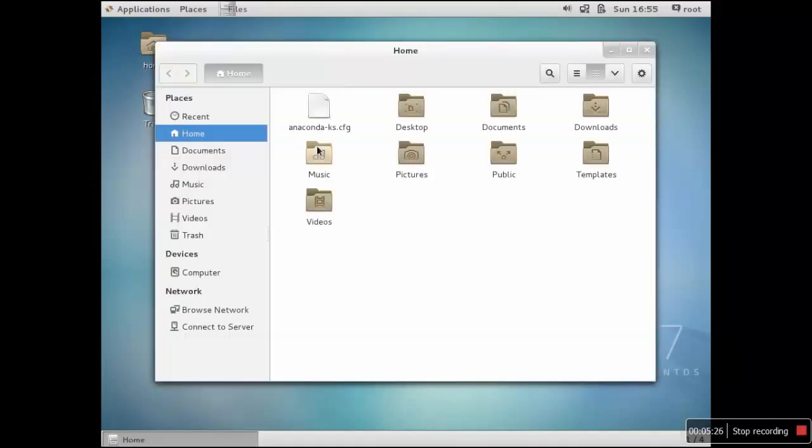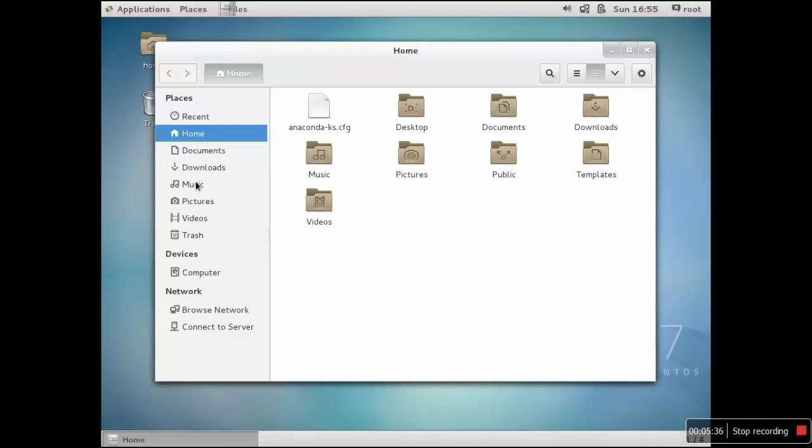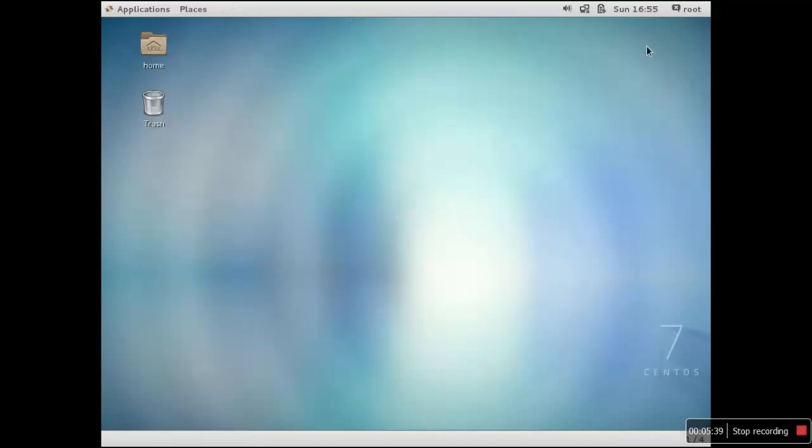Then you have Files which is corresponding to your My Computer. When you click over it, you will land into something sort of My Computer - this is the home location for a root user. The home folder is /root.